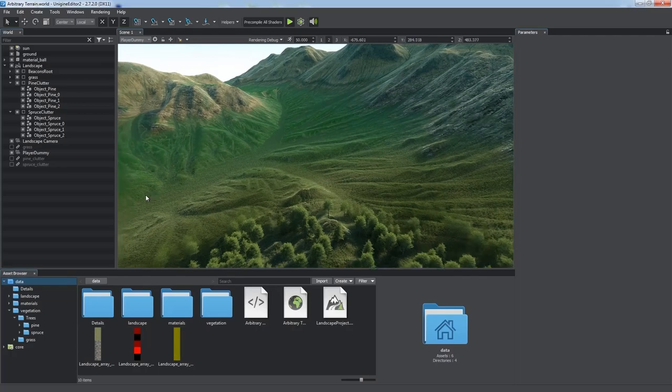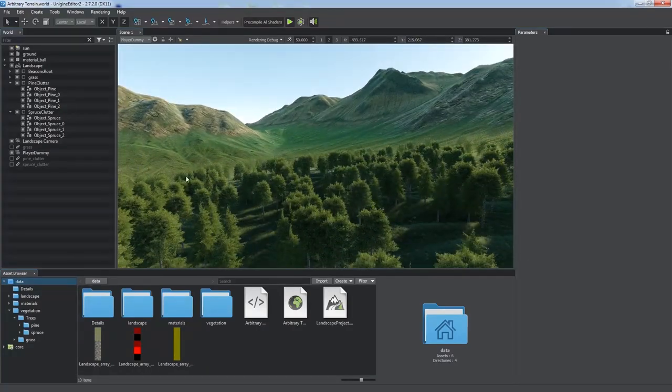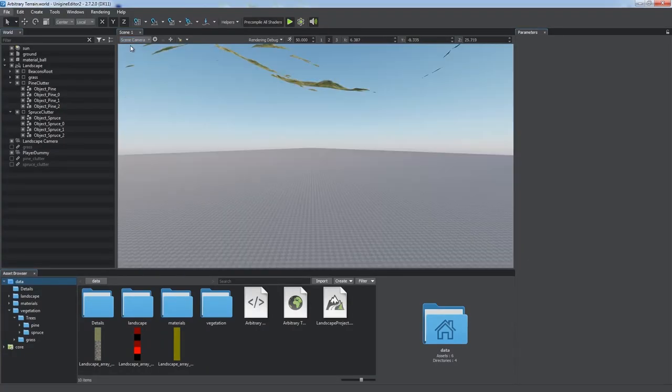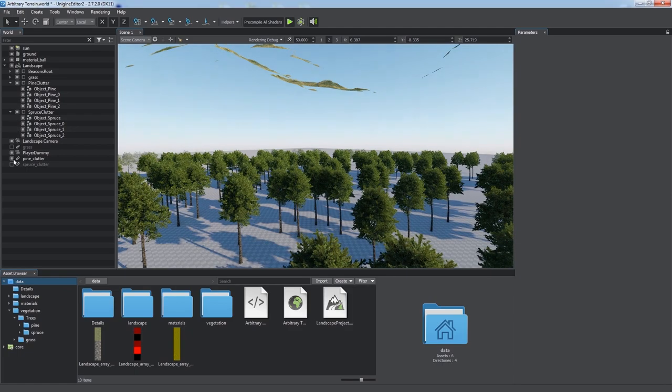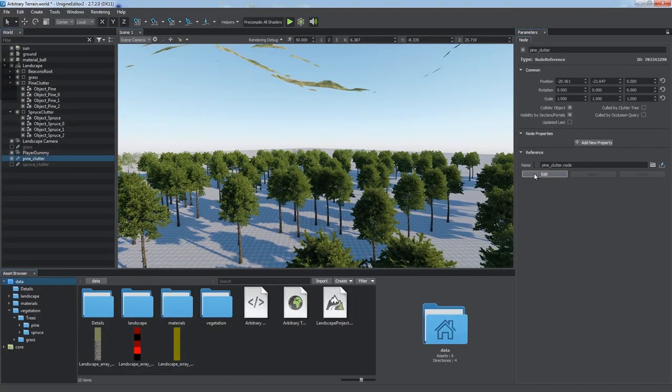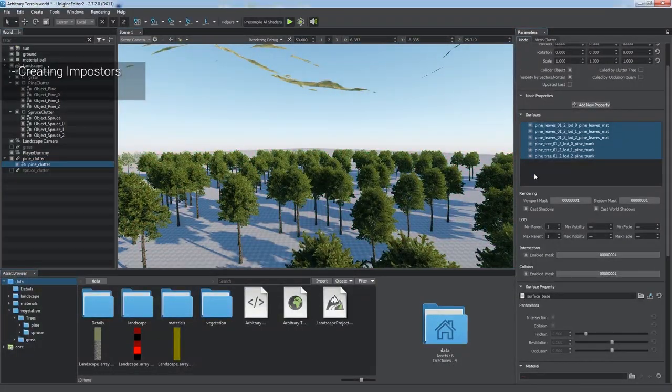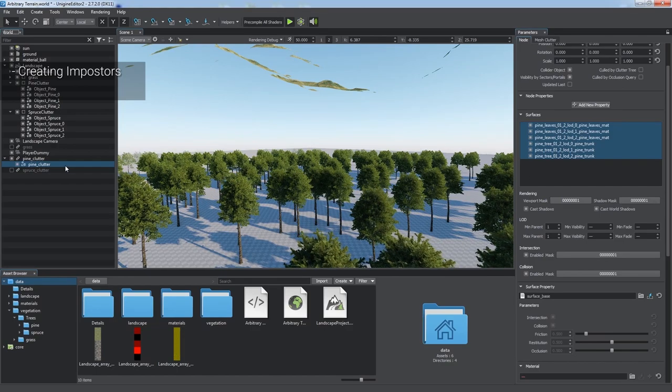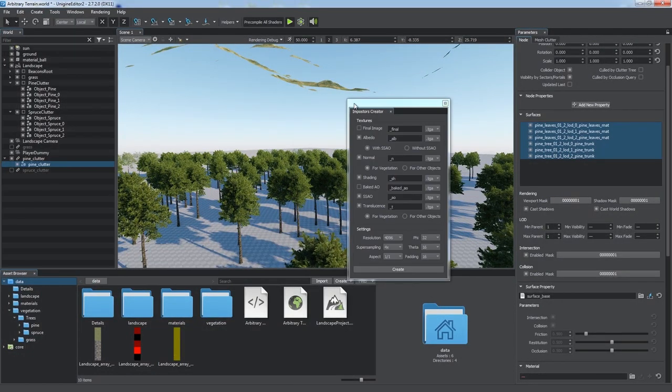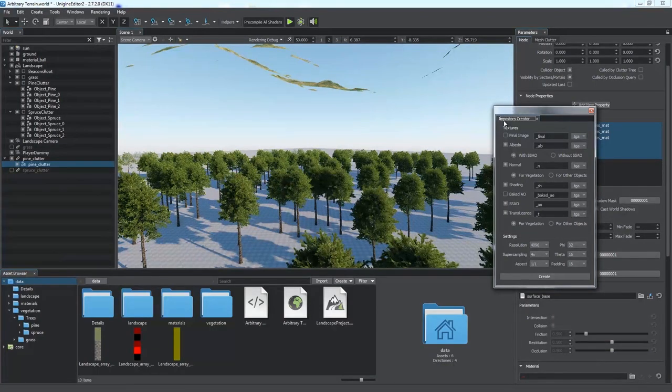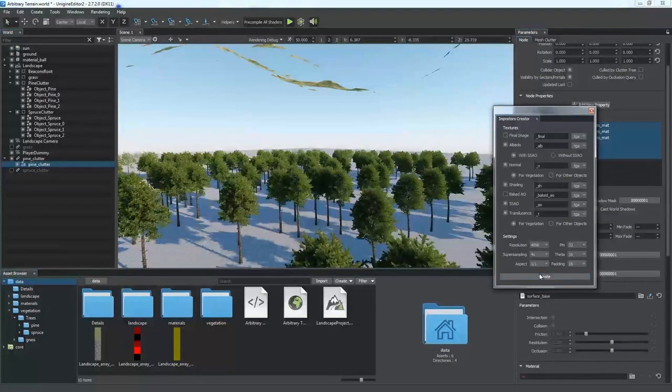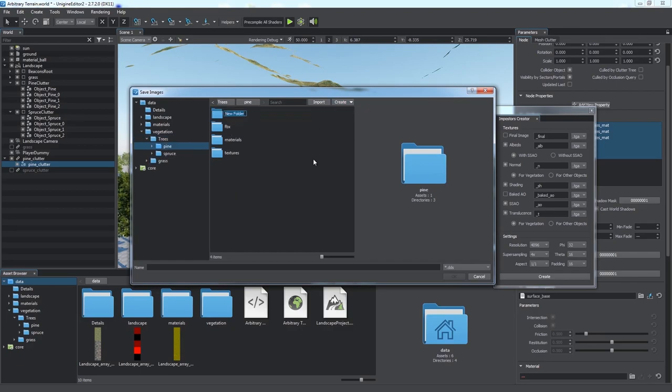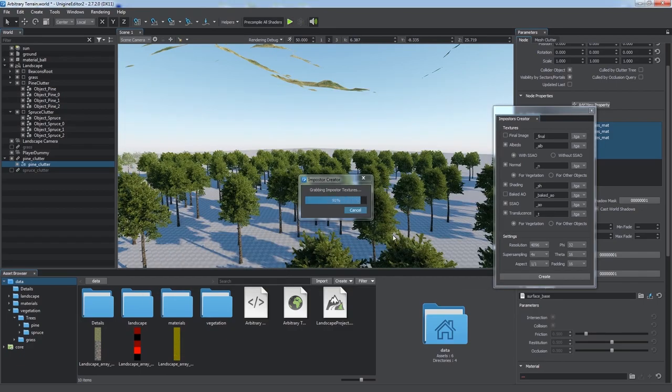That's why we suggest using levels of detail and mixing real geometry represented by mesh clutters with impostor objects imitating geometry with a set of sprites. We can use Impostors Creator to create impostors for a clutter object automatically while keeping positions, sizes, and appearance of meshes. Click Create and specify the path for our impostors.